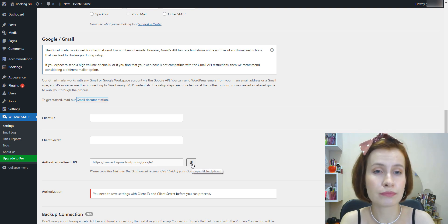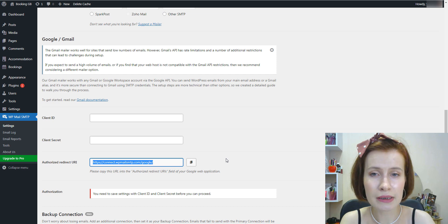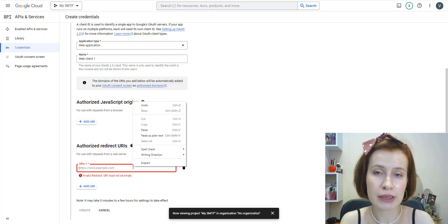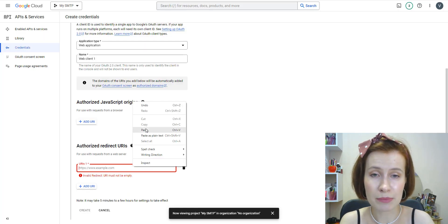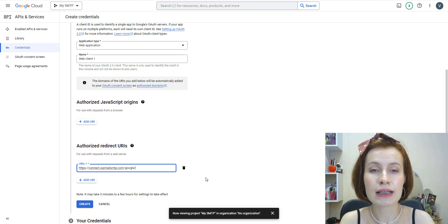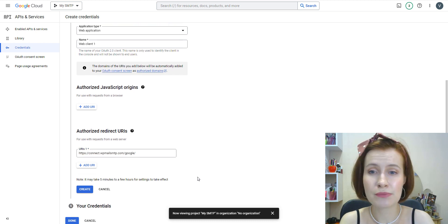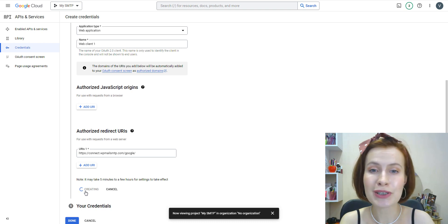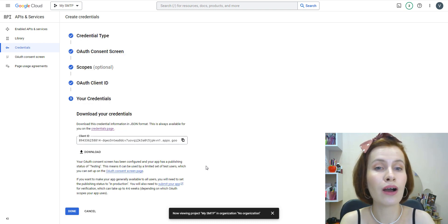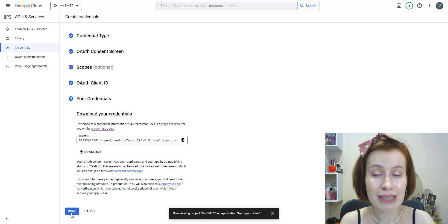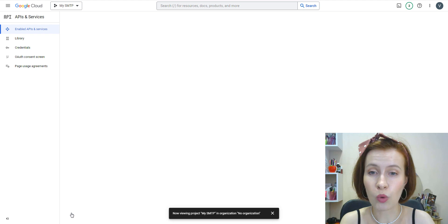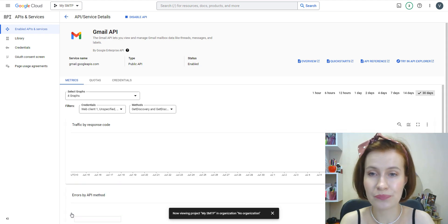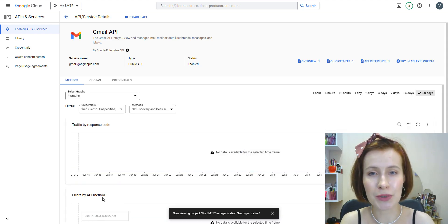Then scroll down to the Authorized Redirect URLs section and click Add URL and paste this link—this link from the WP Mail SMTP setup settings. Then click on the Create button to complete this tab. So you can go ahead and click the Done button at the bottom of the page.